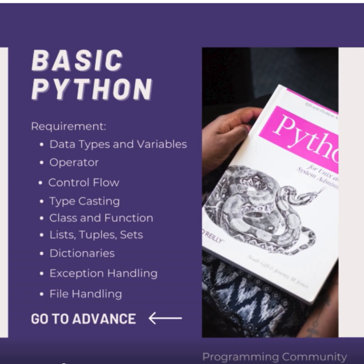Typecasting converts one datatype to another in Python. Classes define objects and their properties, while functions are blocks of code that perform specific tasks.